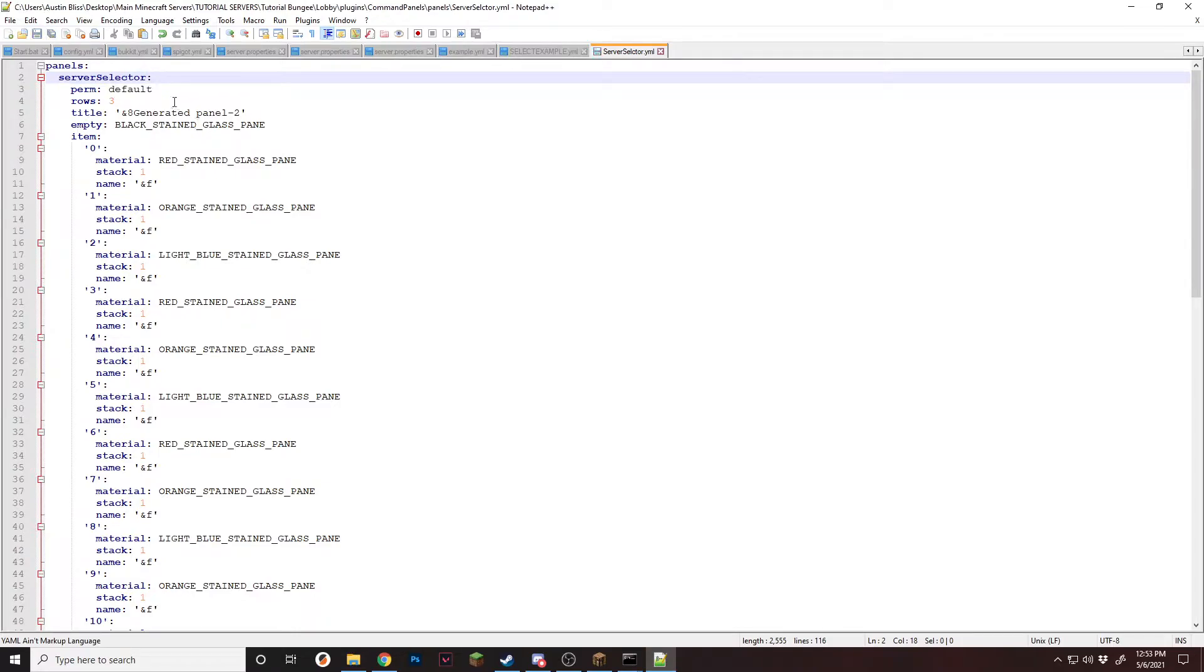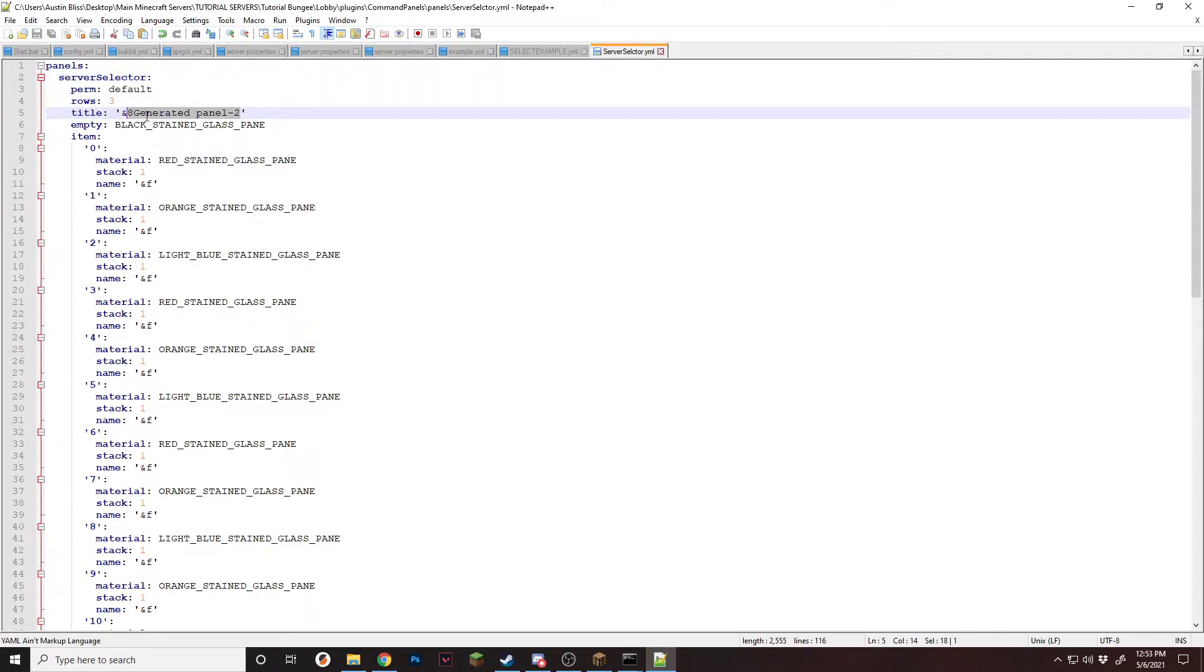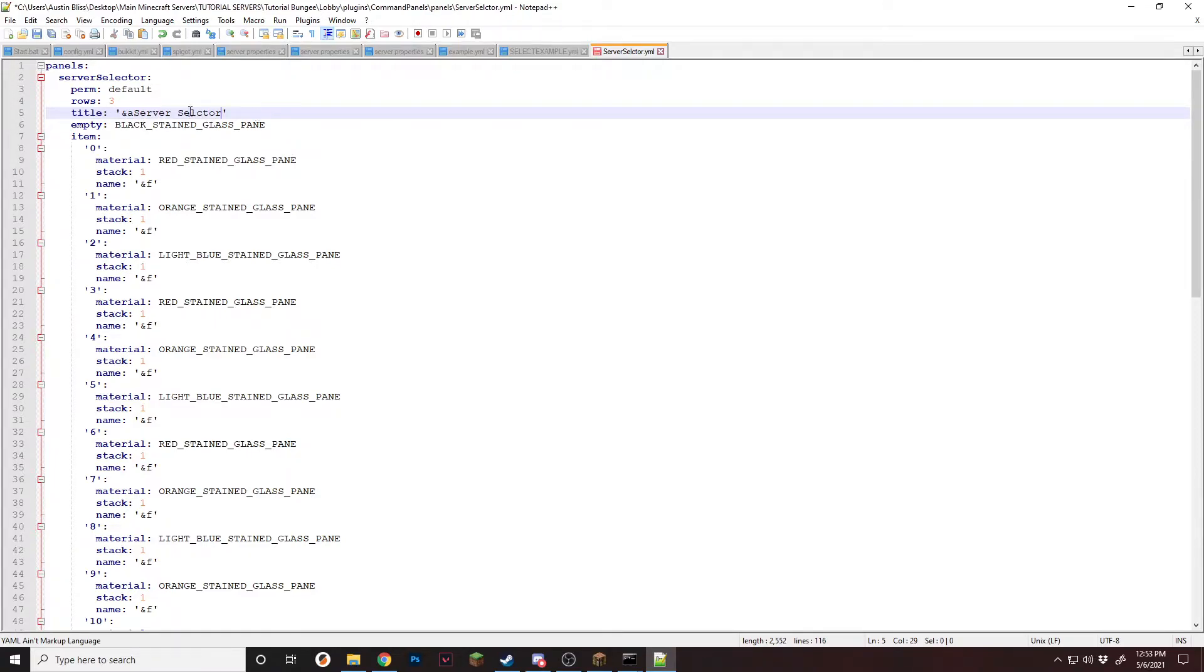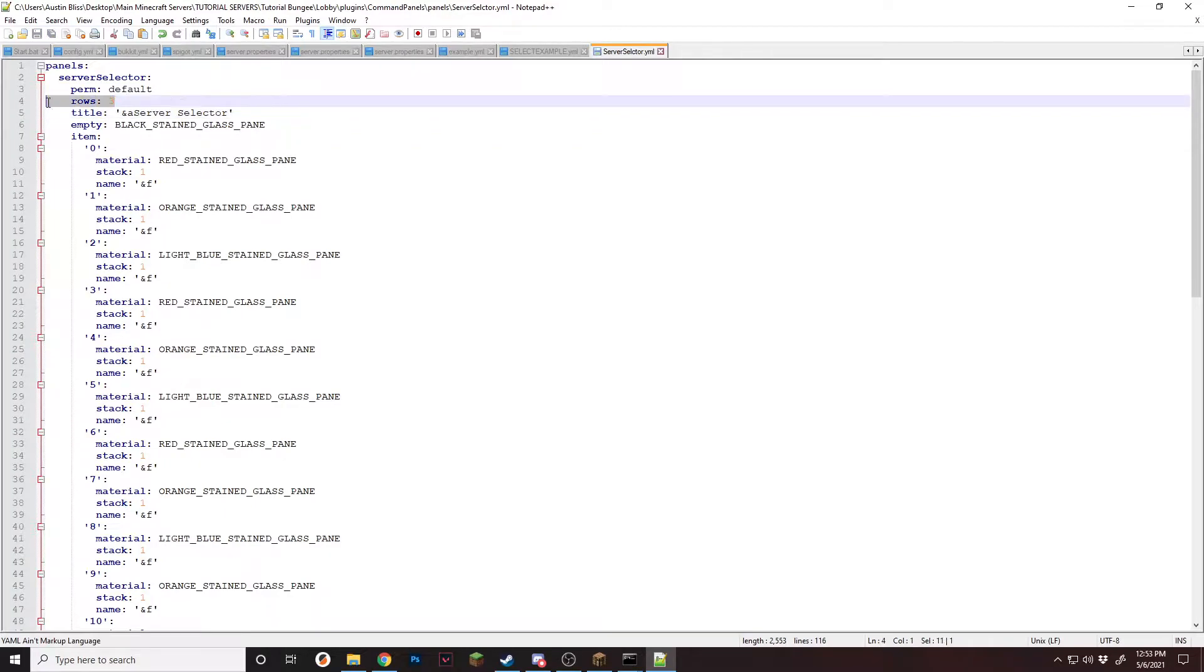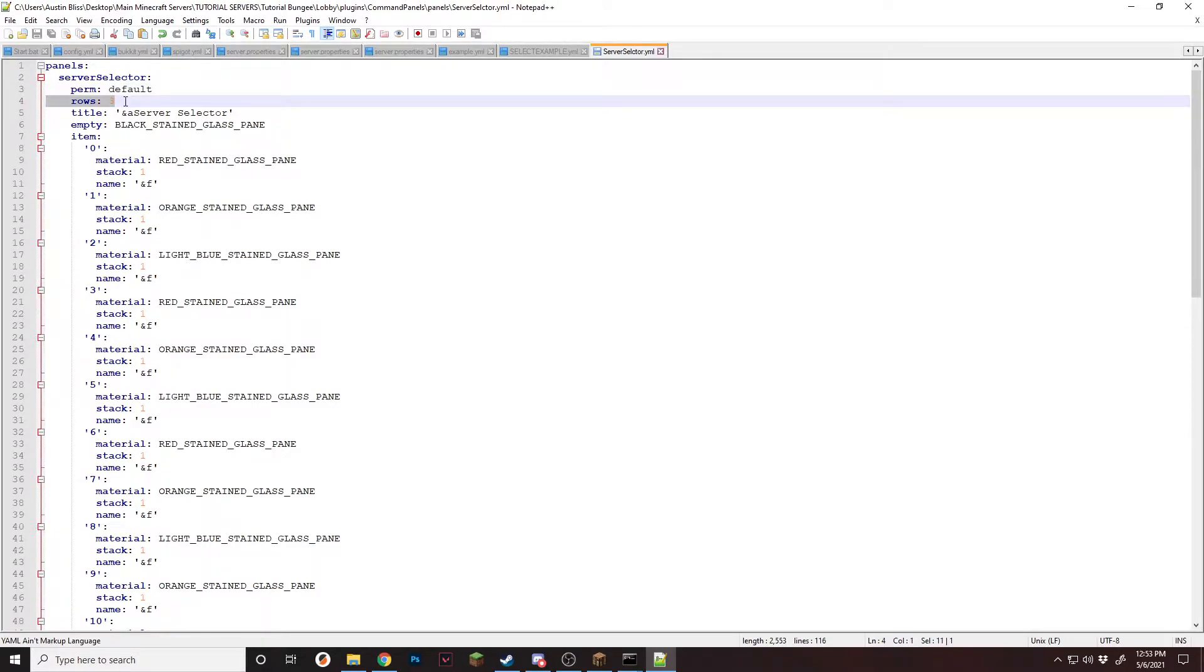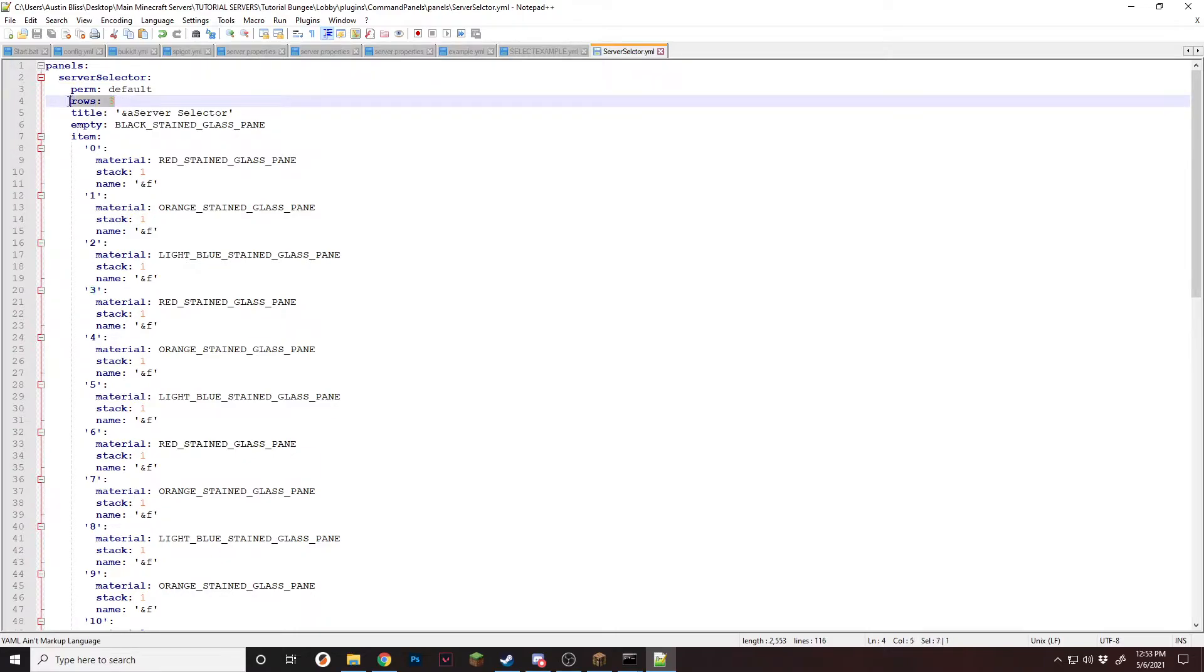There we go. And then change the title to server selector. And right here is rows 3. This can be changed depending on what chest you did. If you did a double chest, it'll be 6. If you did just a single chest, it'll be 3. If you'd like to add any more lines, you can do anywhere between 1 and 6 lines, and it'll change depending on what you put.